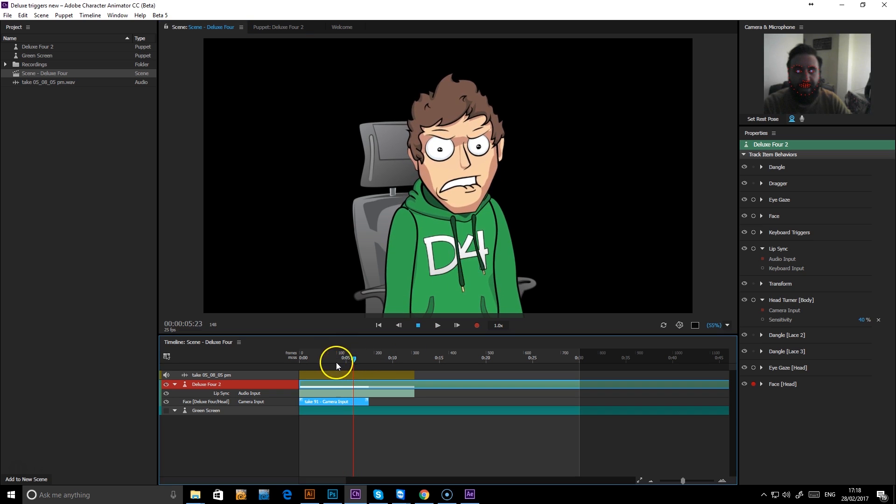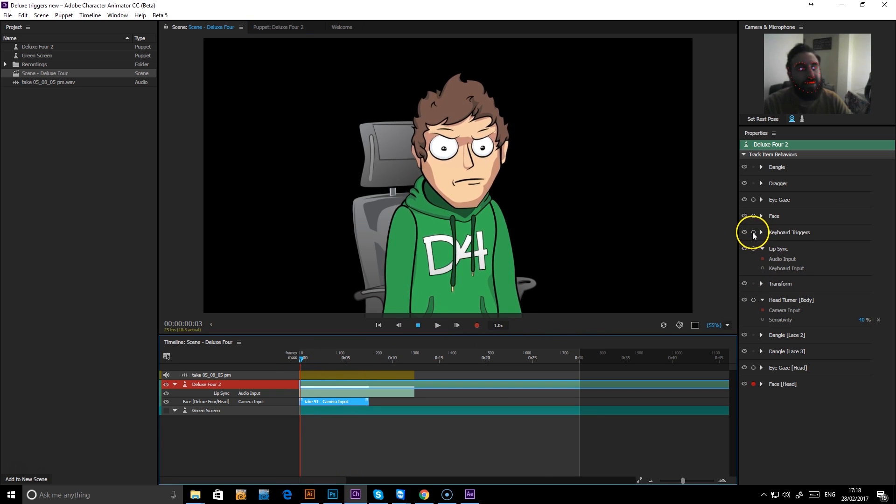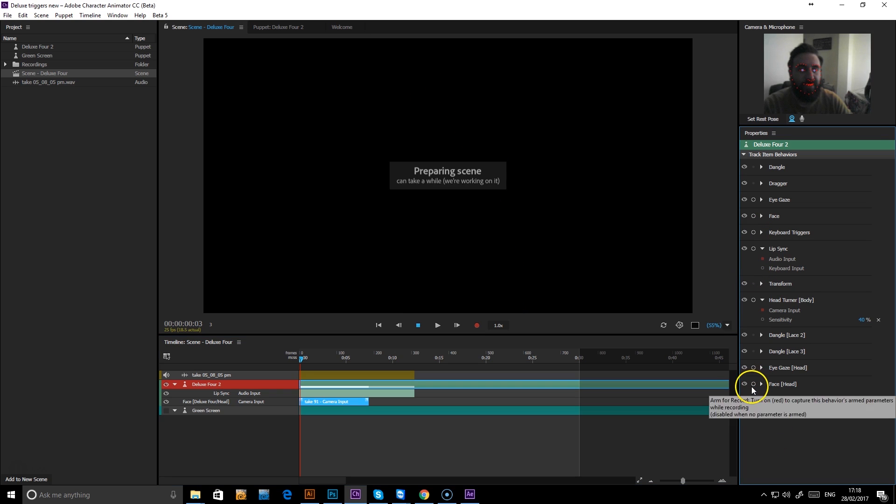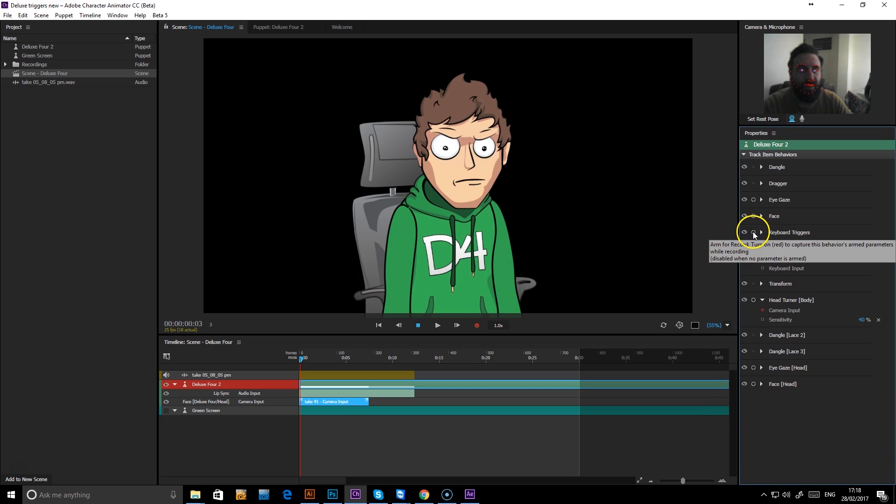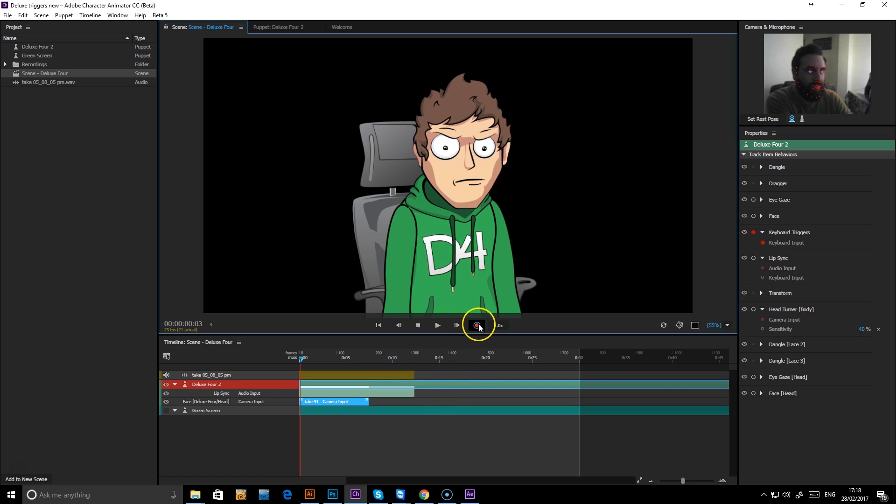Okay, next thing then, I want to add in some keyboard triggers. So we can now turn off the head movement and go to our keyboard triggers. So let's try that. Let's record.